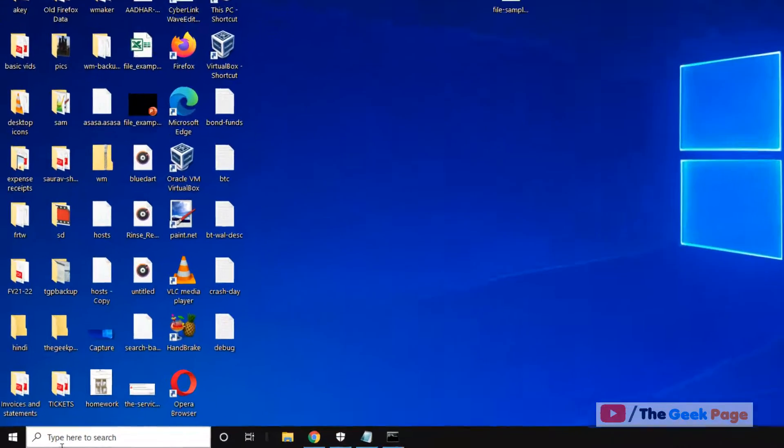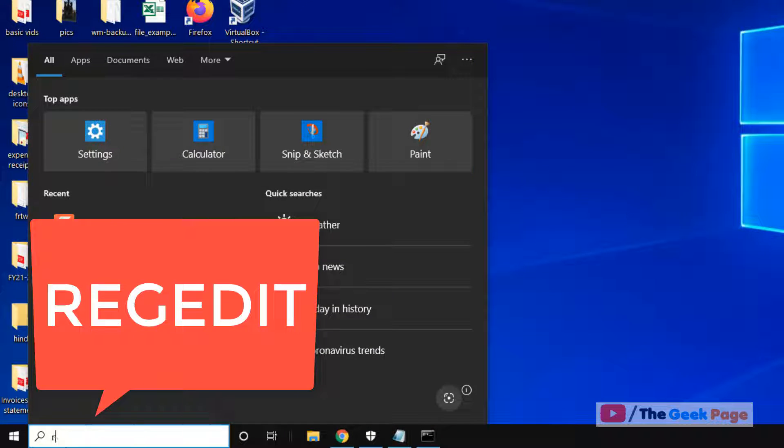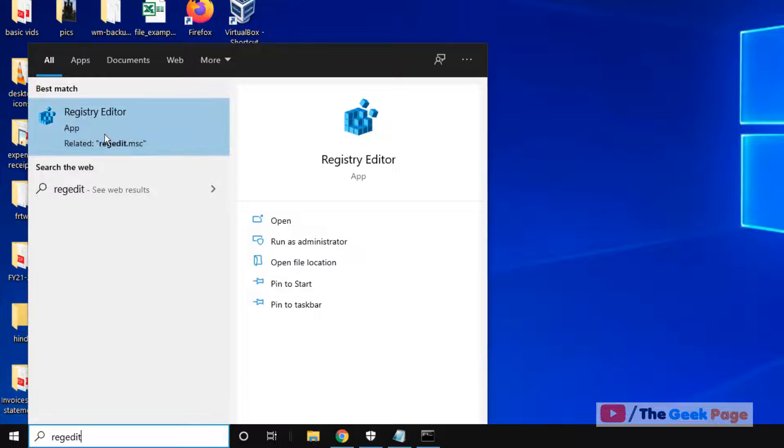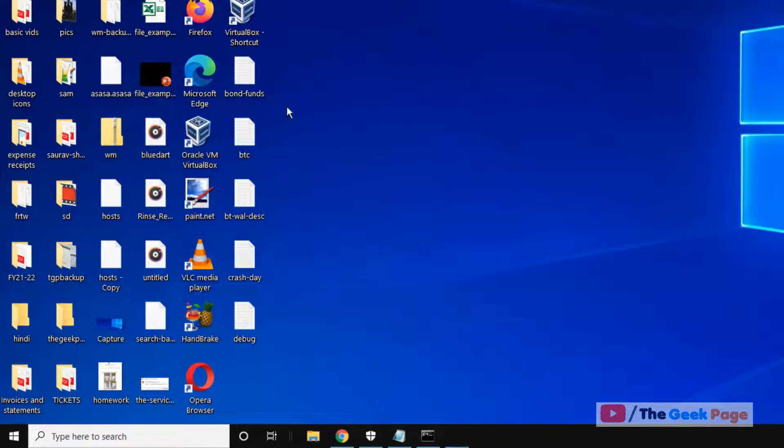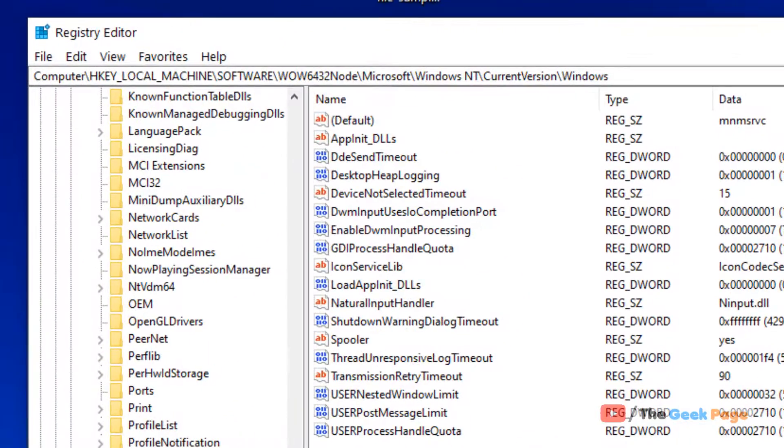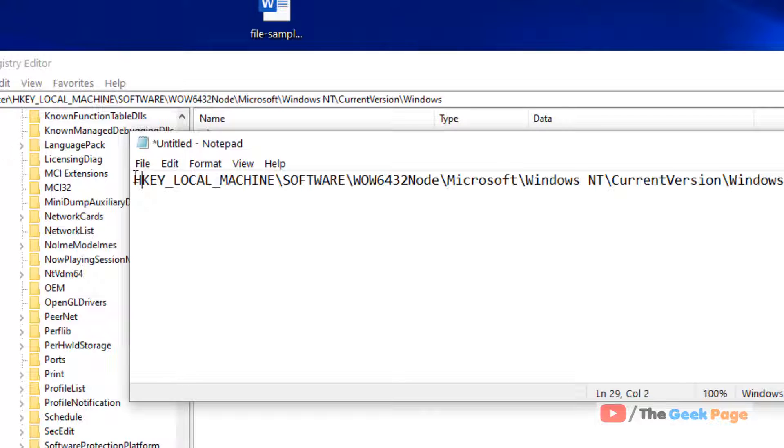The second method is to search 'regedit' in the Windows 10 search box. Click on Registry Editor. Now you have to go to this location in the registry editor.